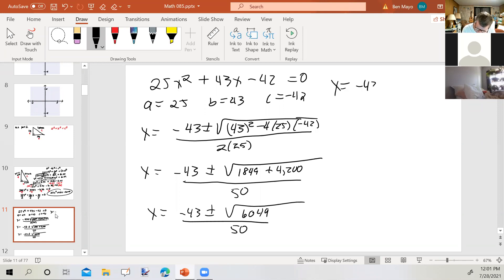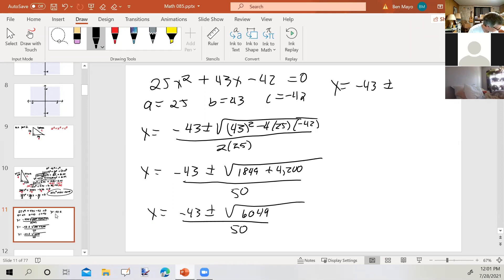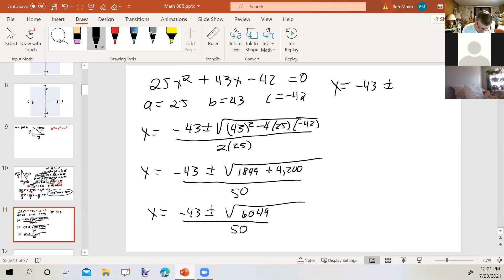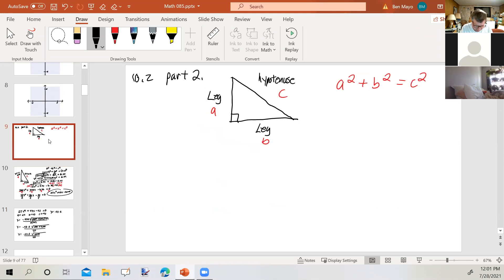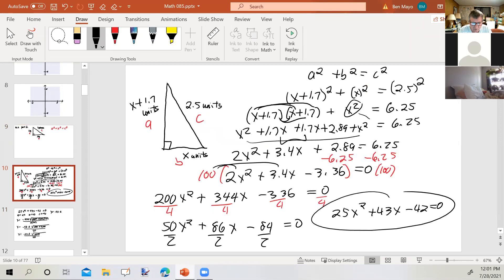Let's see if 6049 is a perfect square. Taking the square root of 6049 — it's not. And it's supposed to be. So I've messed up somewhere. It's supposed to come out exact. Let's go back and find our mistake.